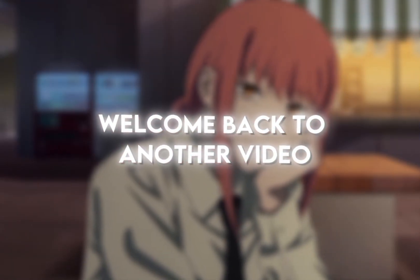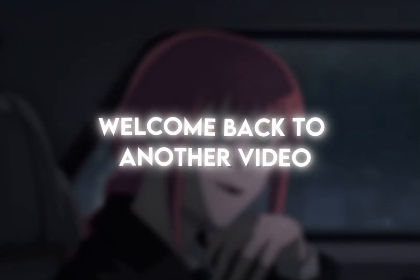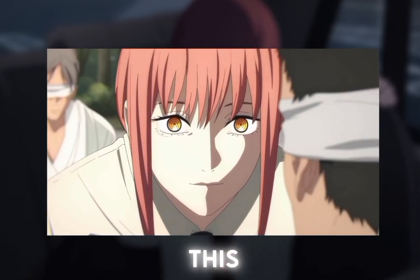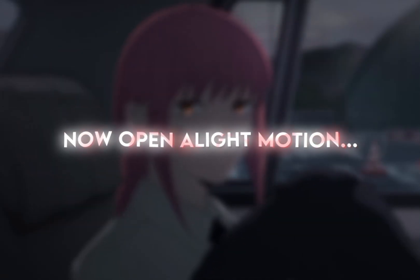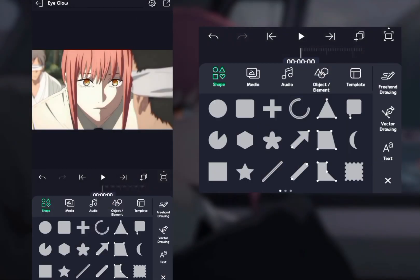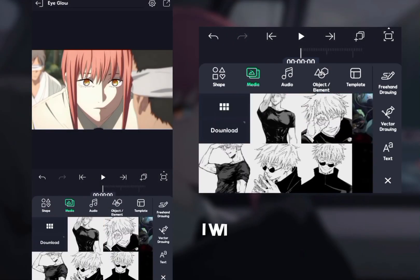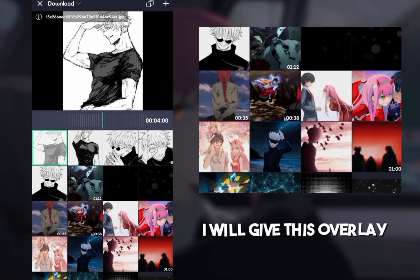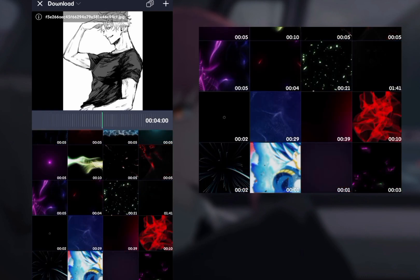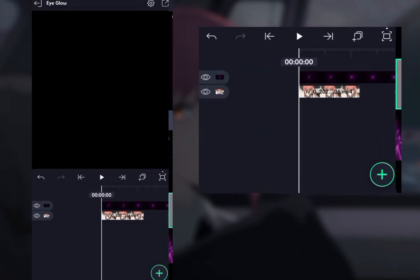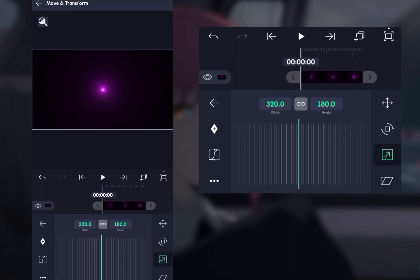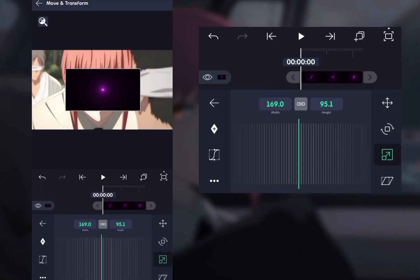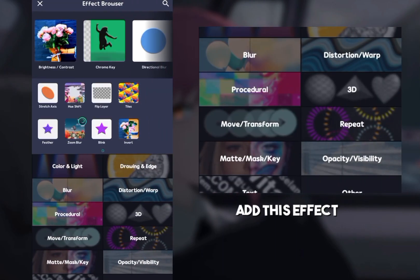Hey everyone, welcome back to another video. Let's go preview this. Now open LightMotion, add an overlay — I will give this overlay in the description. Now adjust it according to your video and add the effects.